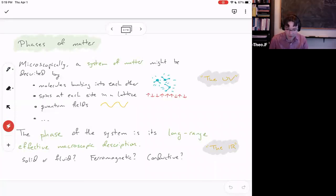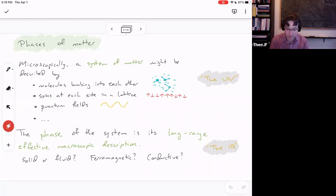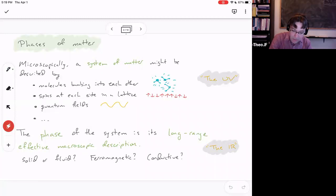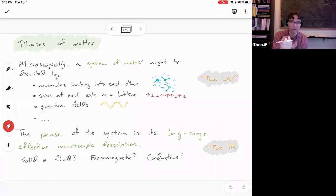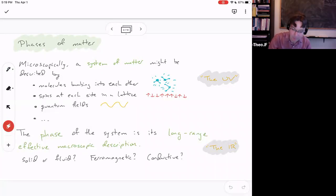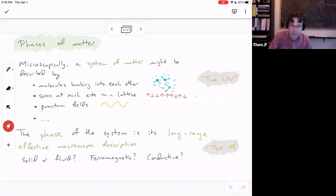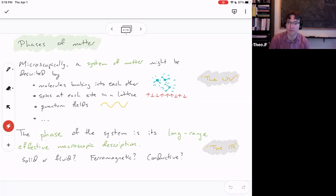Let me outline roughly what people mean when they talk about phases of matter. A system of matter will usually have some UV or microscopic description — an ultraviolet description. It's called ultraviolet because the wavelengths of ultraviolet light are really, really small; x-rays are sort of subatomic in size. So the microscopic description might be molecules bumping into each other, spins up and down in a bar of iron, or quantum fields in electromagnetism.